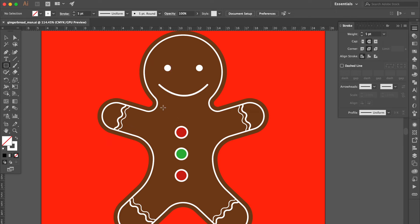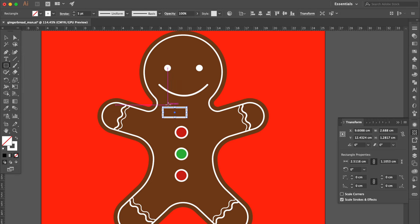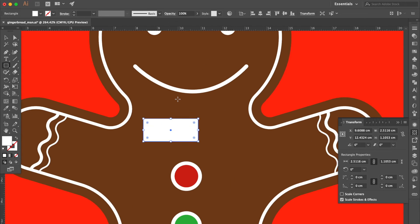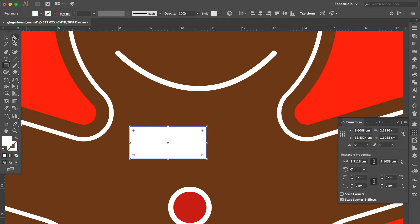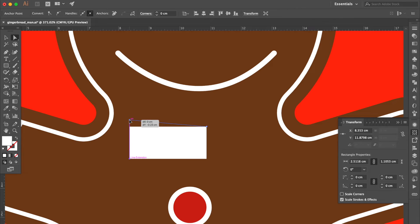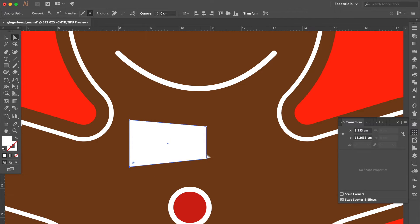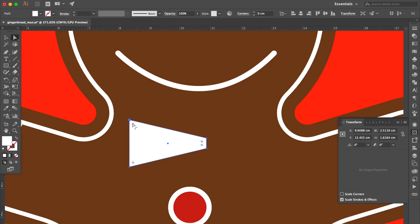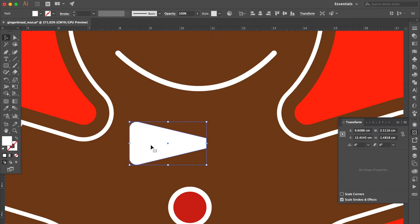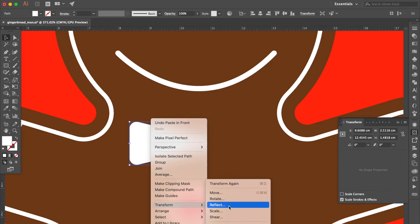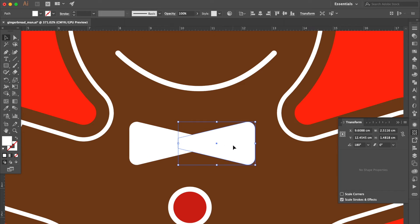Use the rectangle tool to create a rectangle here. Swap fill and stroke. Use the direct selection tool and change the shape to trapezoid. Hold the Shift key and select these two live corners, then drag the live corner to be rounded. Use the selection tool. Press Command C then Command F. Right-click, select Transform, then click Reflect. Move here.